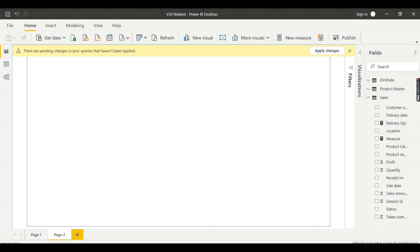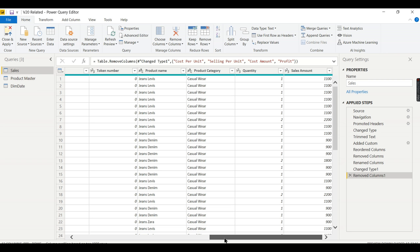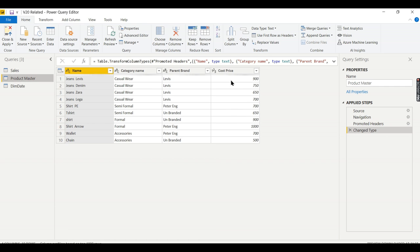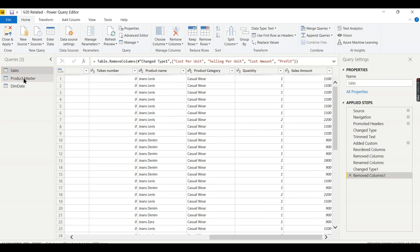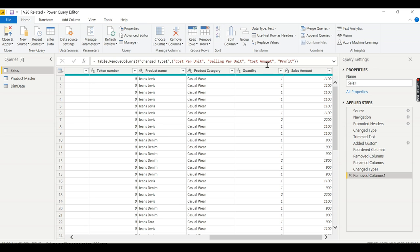We are in Power BI Desktop now. Let's explore the data — you have quantity and sales amount. To calculate profit, he needs to bring the product cost price from the product table into sales. One way is to join the product master using match queries, bring in the cost price, multiply by quantity, and then sales amount minus cost price gives you the profit. But this consumes storage space, and each refresh takes time — it is not performance efficient.